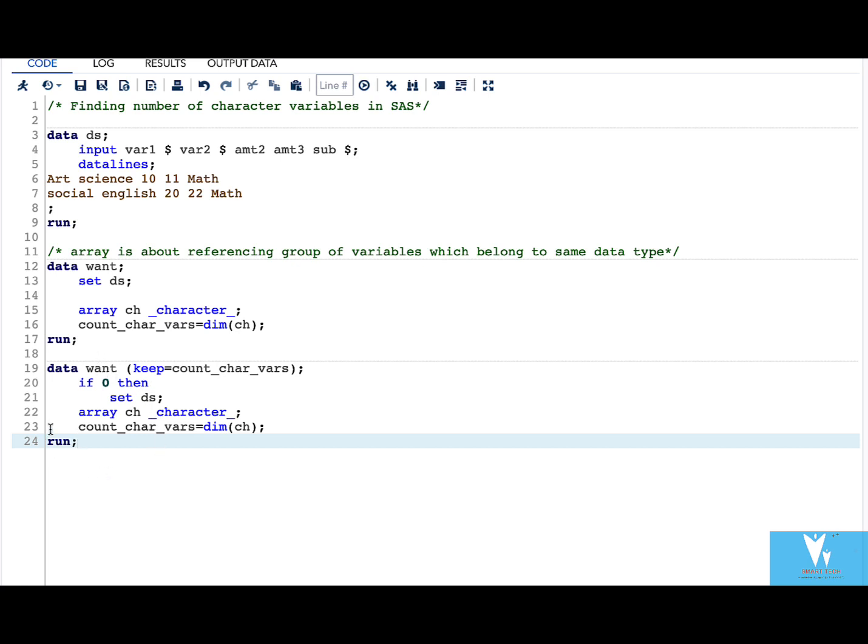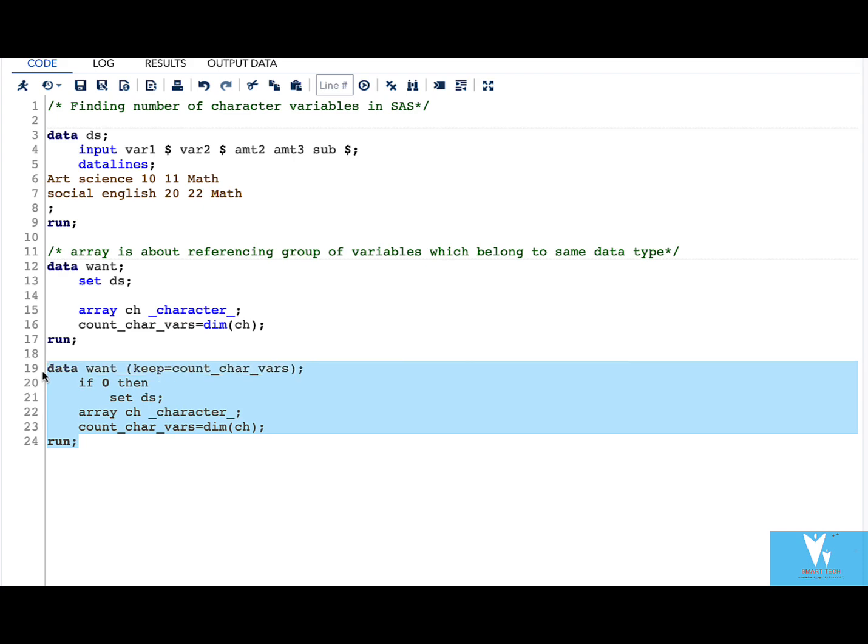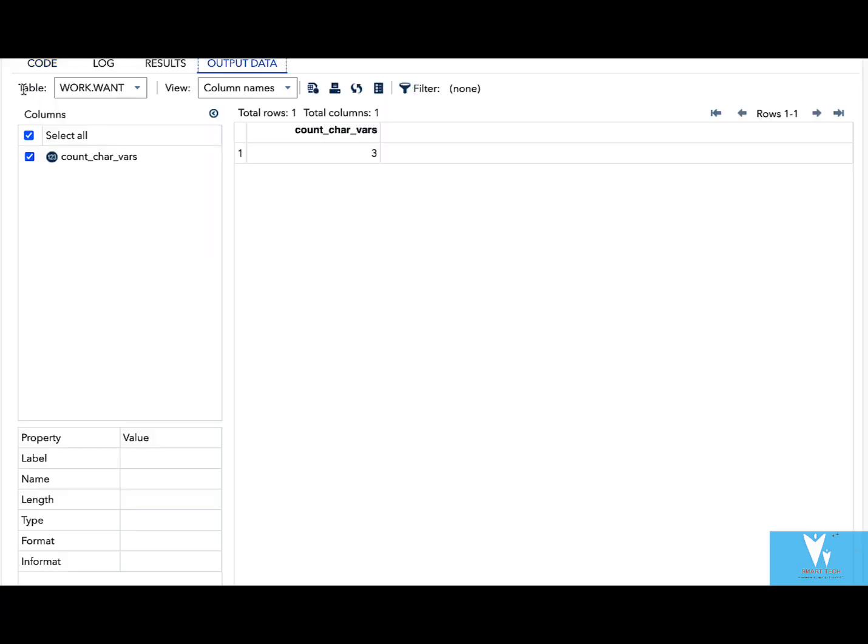As I do not want other variable information what I can do is simply I can use this particular variable in my keep statement. Now let us quickly run this and see our result. And in the result you can see that we have three variables.